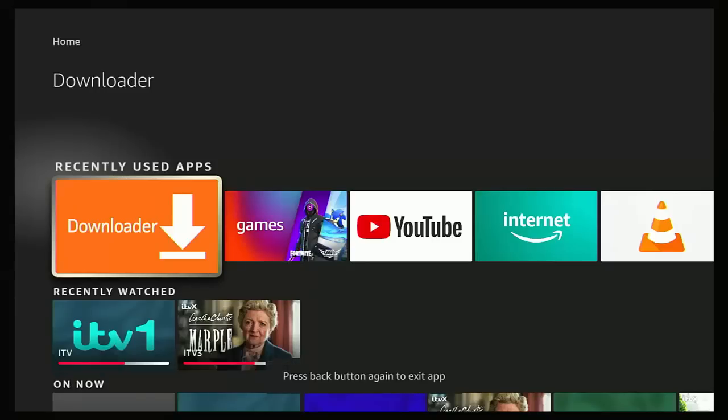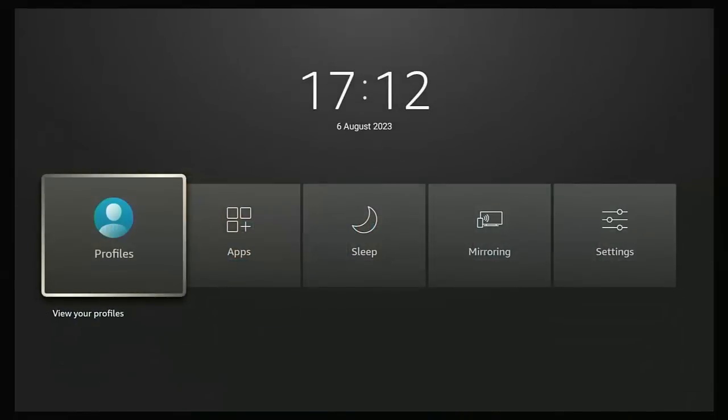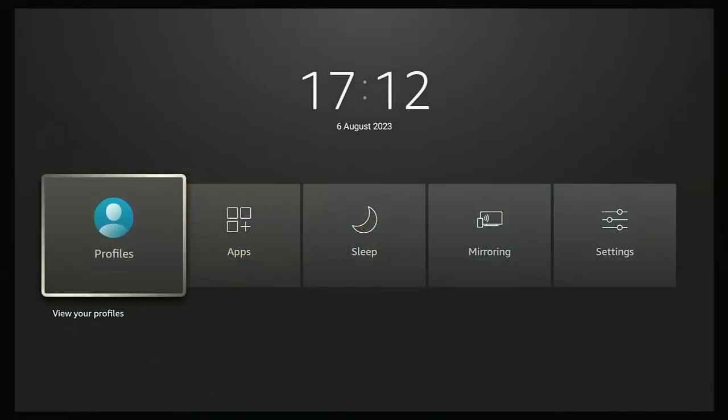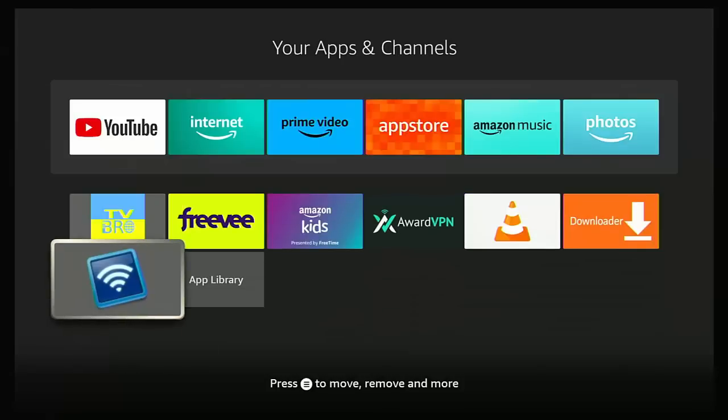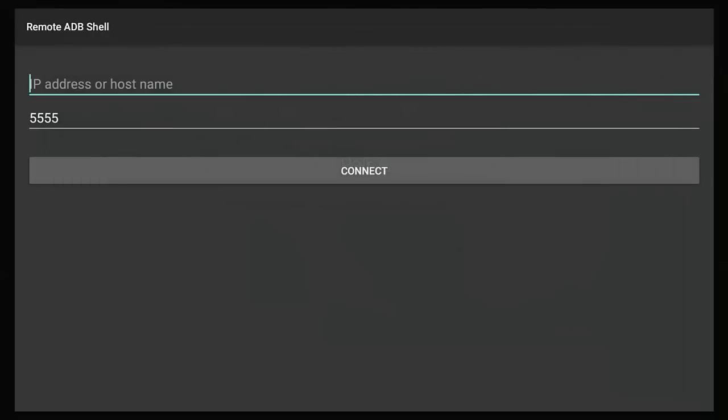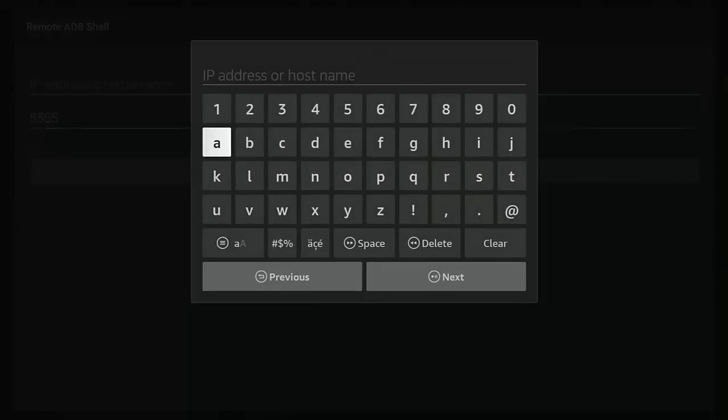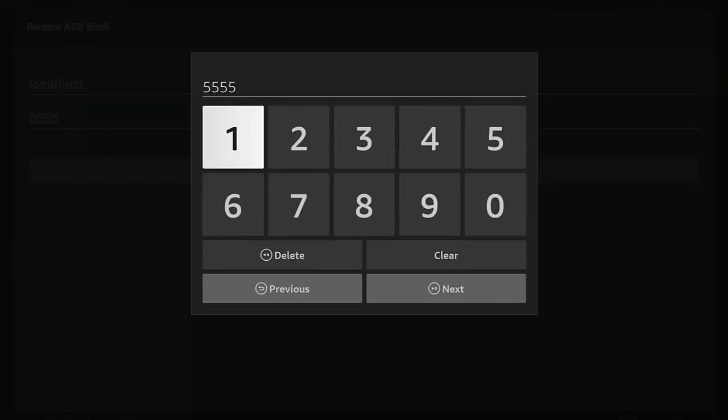And then keep tapping the left hand side of the ring on the remote until Home's highlighted, middle button, back button twice. Then press and hold the home button on the remote until this menu appears, let go, go across to Apps, middle button, and then scroll down and right at the bottom should be ADB Shell. Press that. It says here 'new key pair generated', press the middle button on the remote, press the middle button again, type localhost in one word in lowercase.